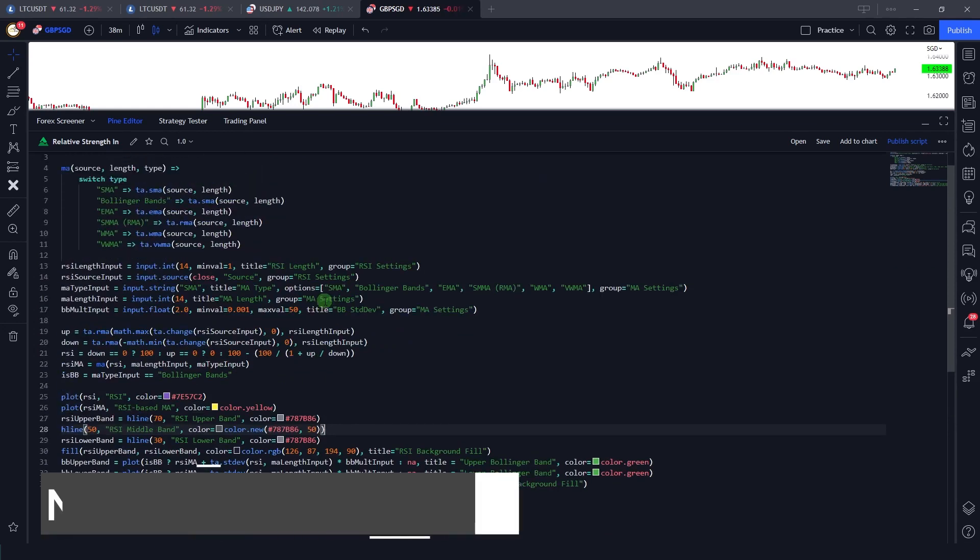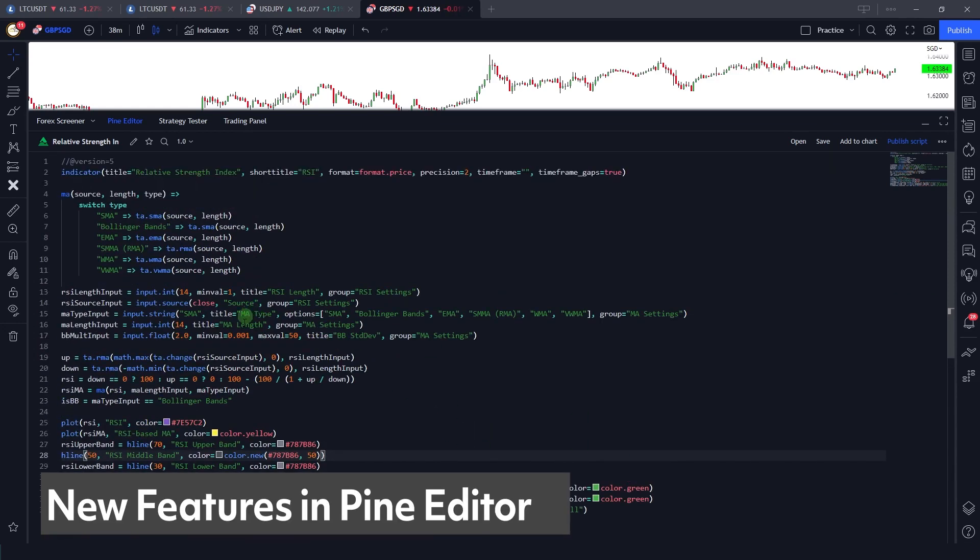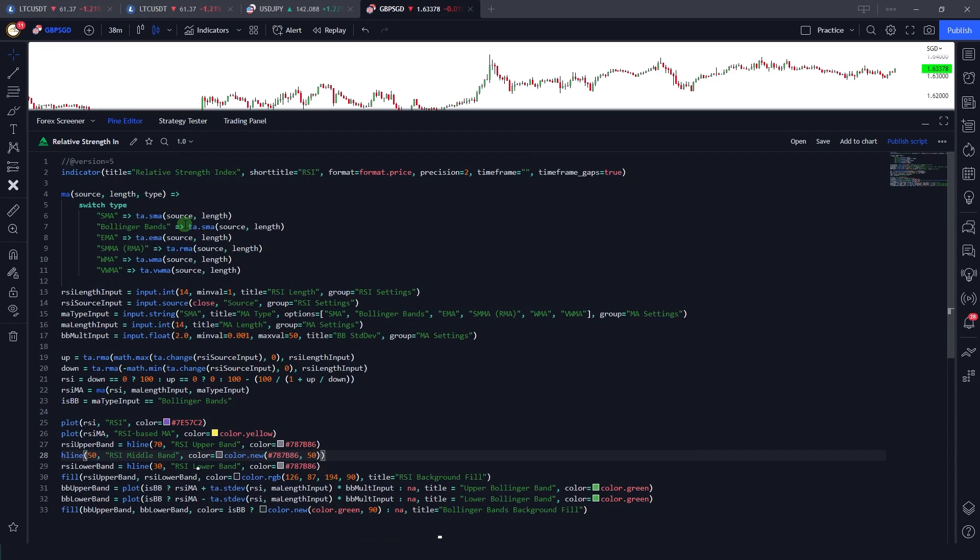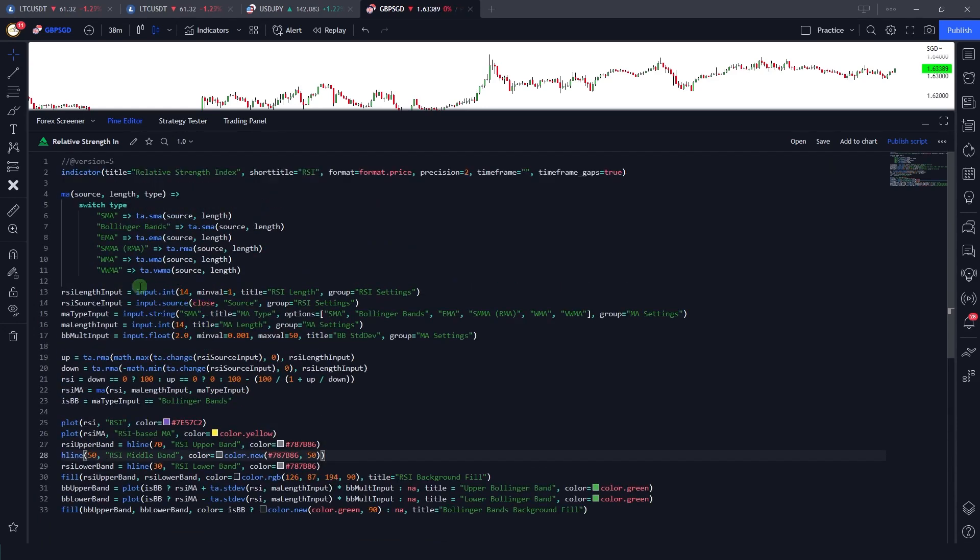In many ways, Pine editor now resembles Visual Studio Code from Microsoft. For almost all developers and programmers, Visual Studio Code is kind of the industry standard because of its robust design and features.